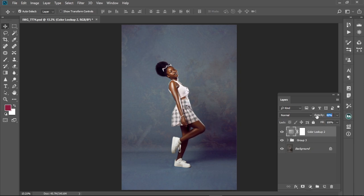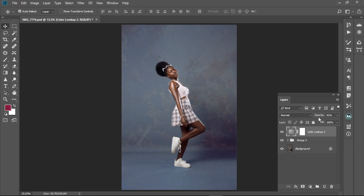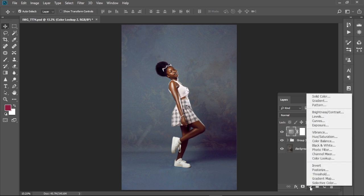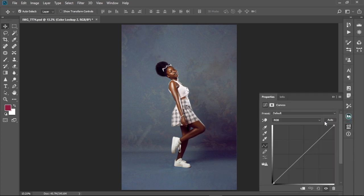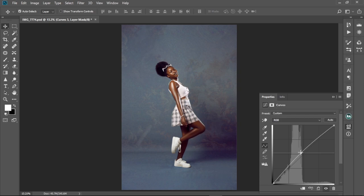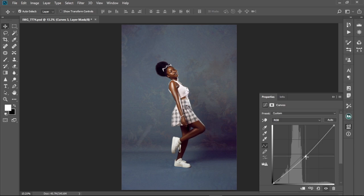If you think the effect is too much on your image, just come here to the opacity and lower it a little bit — like this, before and after. Furthermore, if your image is different and you'd like to make some adjustments — maybe the exposure is too much or too low — come to the new adjustment layer icon and select 'Curves,' then increase or decrease the exposure to how you like your image to look. As simple as that.